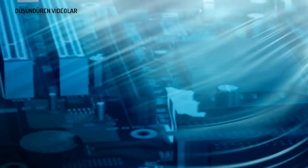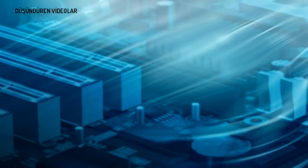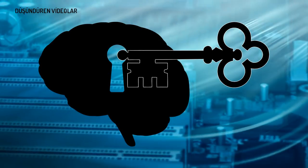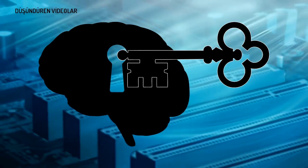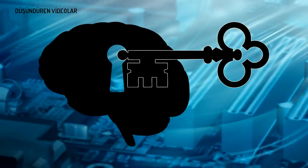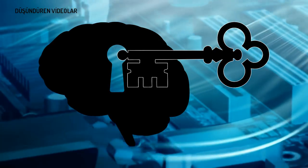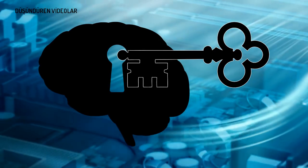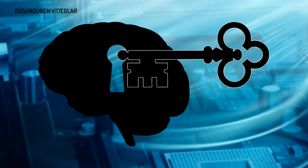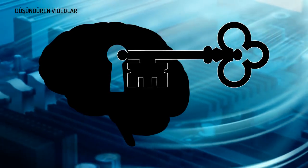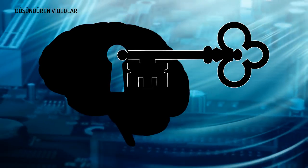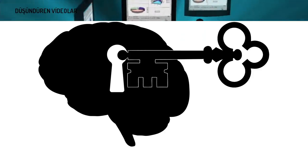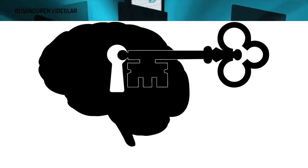Dikkat ederseniz, bütün bedenimiz aslında beynimizin isteklerini yerine getirmektedir. Burada aklımıza şöyle bir cümle geliyor. Beyin bütün bedeni istediği gibi kullandığına göre, beynimize de hükmedip onu kullanan farklı bir şey var olabilir. O boyutu henüz hiç bilmediğimiz için beynimize hükmeden şeyin nasıl bir şey olduğunu bilemeyiz.